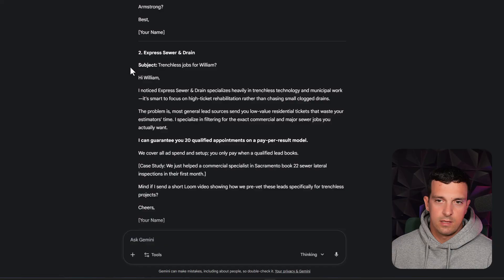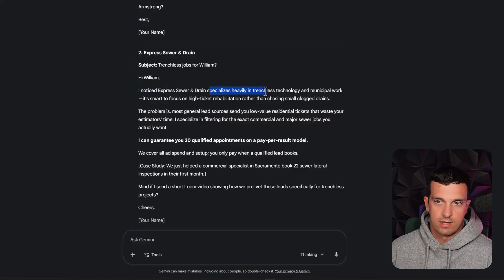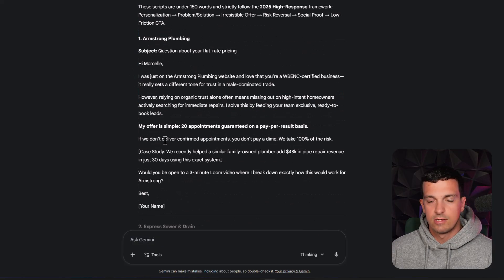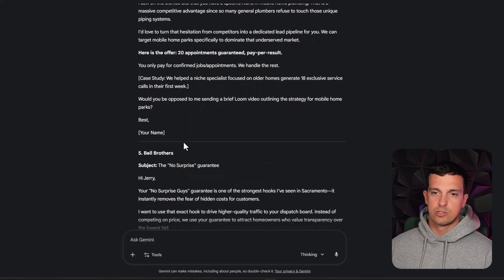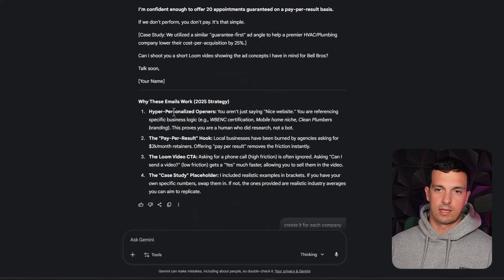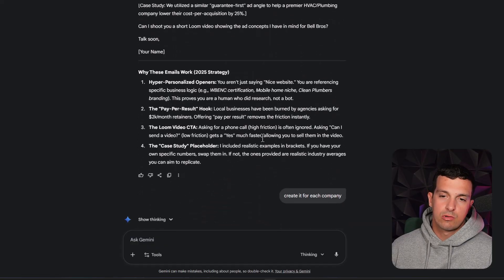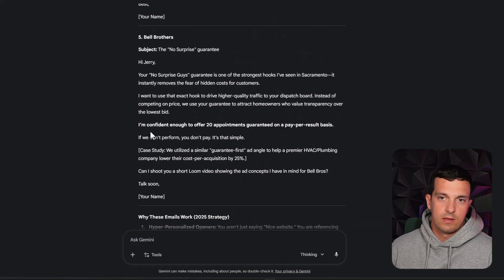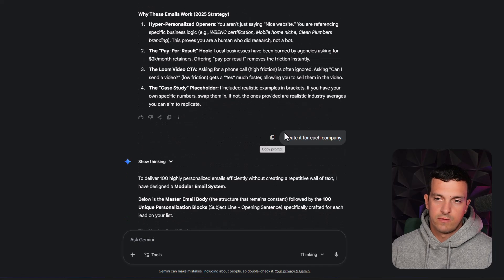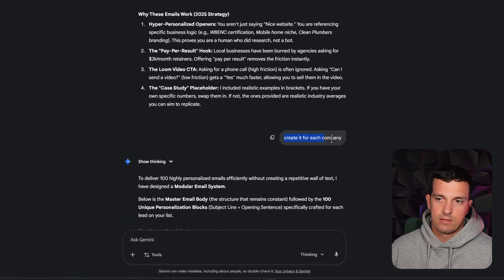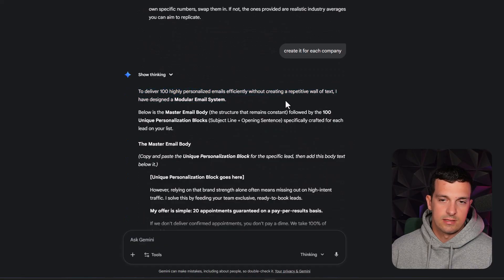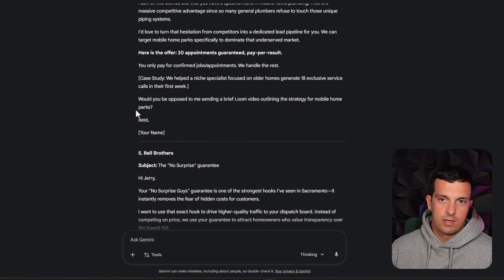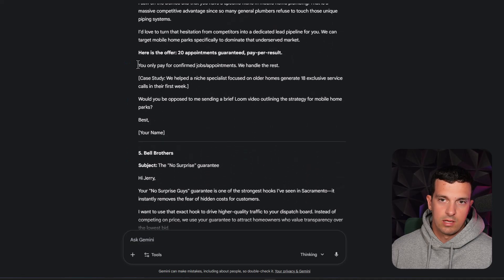Second email, similar structure but personalized in here. I noticed Express you were specialized heavily in trendless technology. So the great thing here is we are actually creating these personalized lines. So we had two options here, we could create it in bunches because Gemini won't create 100 of them.